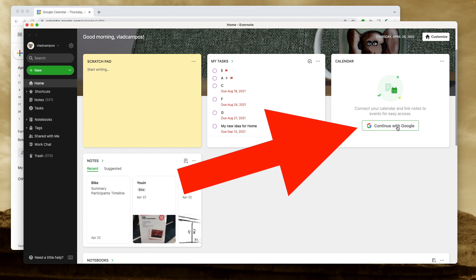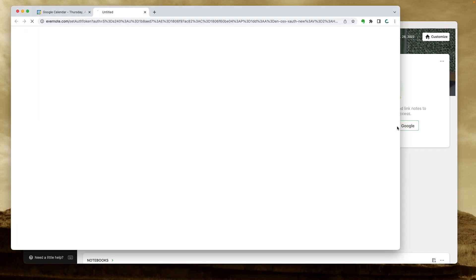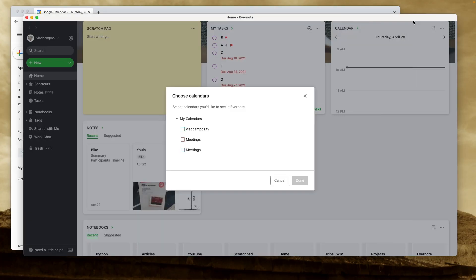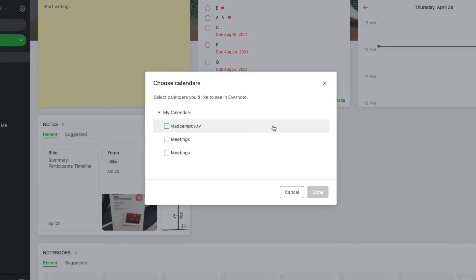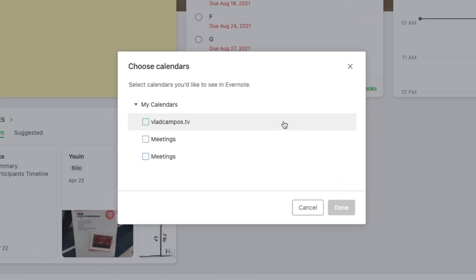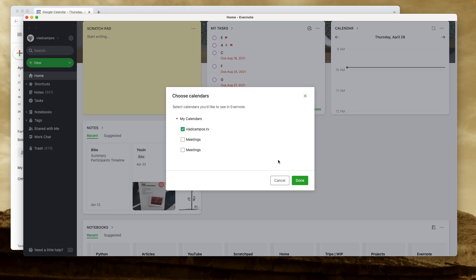Continue with Google. Just click here, follow the steps, and now choose the calendars you want to see on the widget. I'm going to choose only this one. You can choose others in the future or remove the ones you don't want.